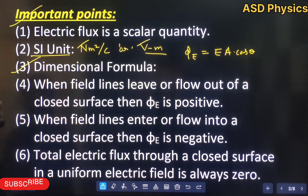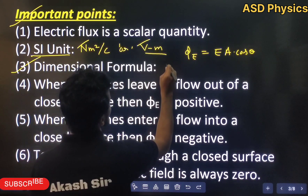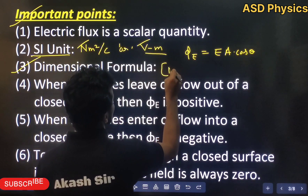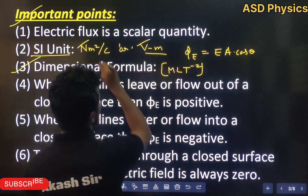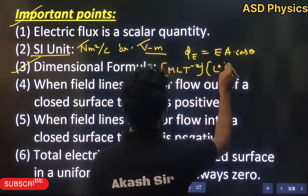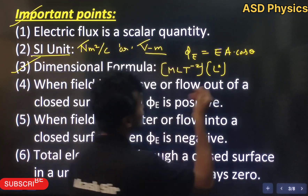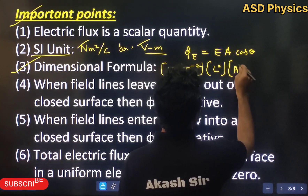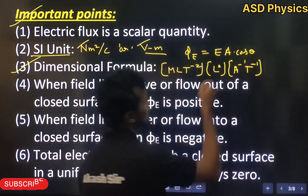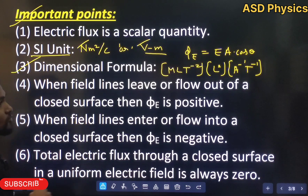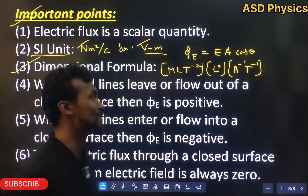For the dimensional formula: Newton is M L T to the power minus 2, meter squared is L squared, and coulomb is A T — but since it's in the denominator, it becomes A to the power minus 1 and T to the power minus 1. Simplify this to get the dimensional formula. You need to understand the formula rather than memorize the dimensional formula.